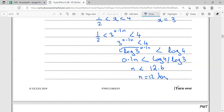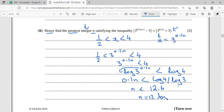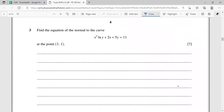Evaluating log 4 / log 3 gives approximately 12.6. The question asks for the greatest integer satisfying n < 12.6. Since an integer must be a whole number and 12.6 is not a whole number, the greatest integer less than 12.6 is 12. So n = 12.